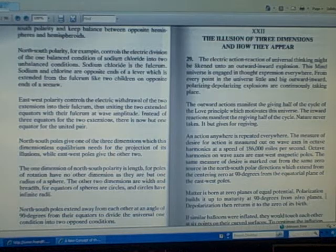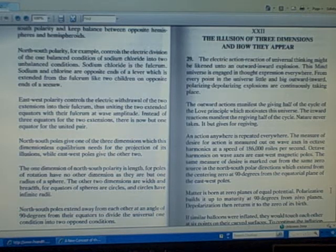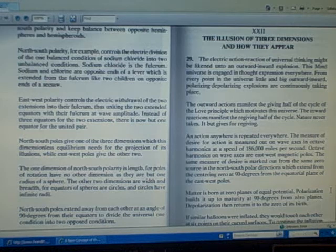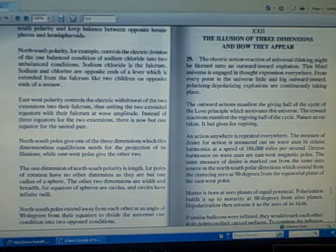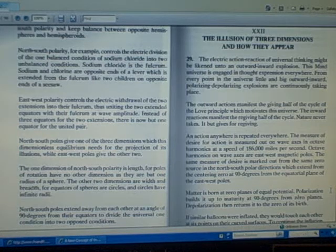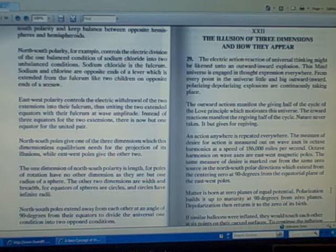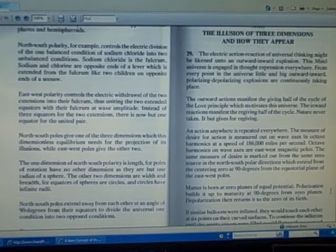Octave harmonics on wave axis are east-west magnetic poles. The same measure of desire is marked out from the same zero source in the north-south polar directions, which extend from the centering zero at 90 degrees from the equatorial plane of the east-west poles.